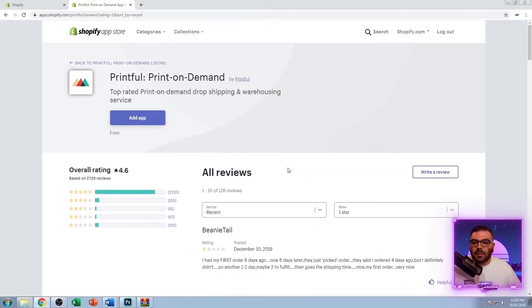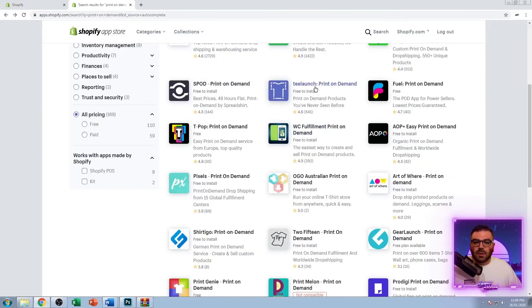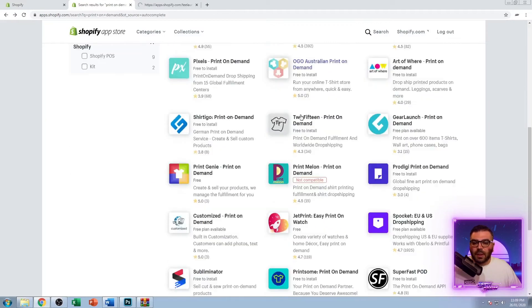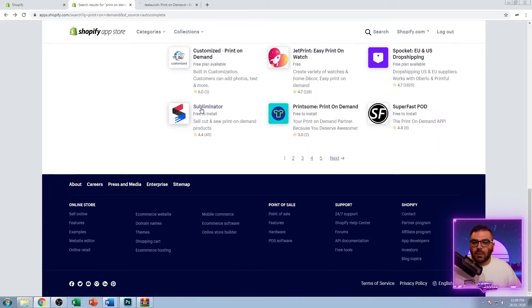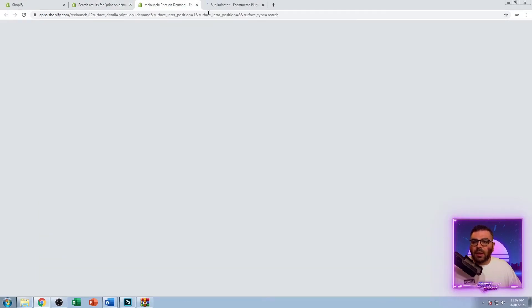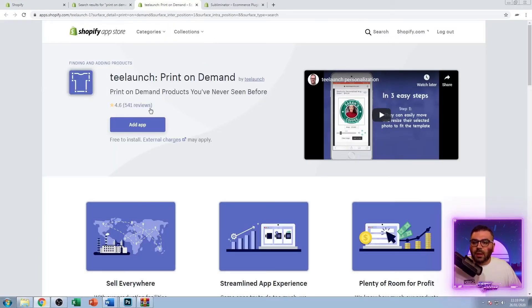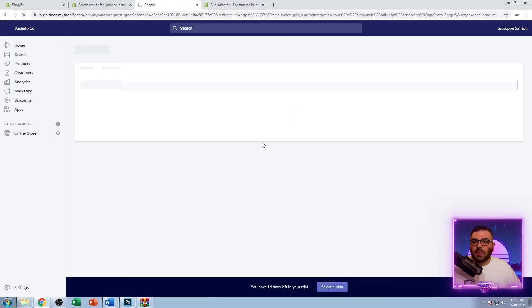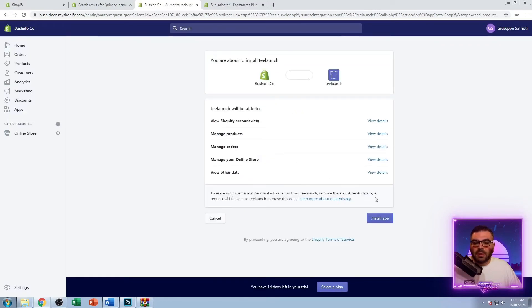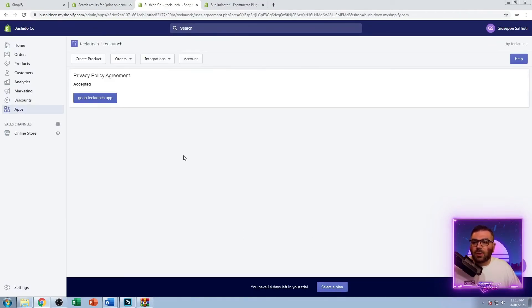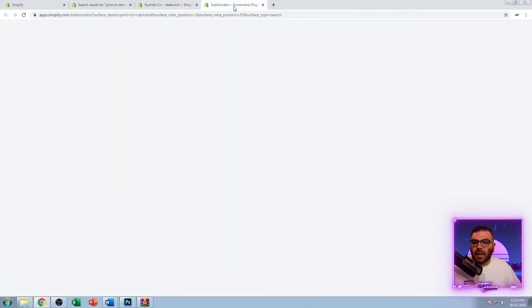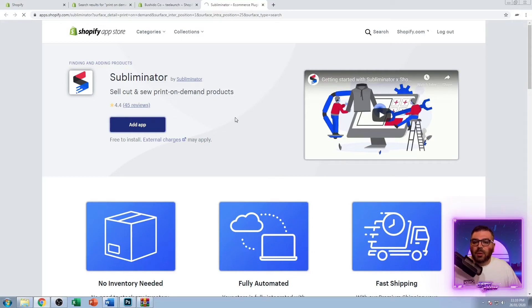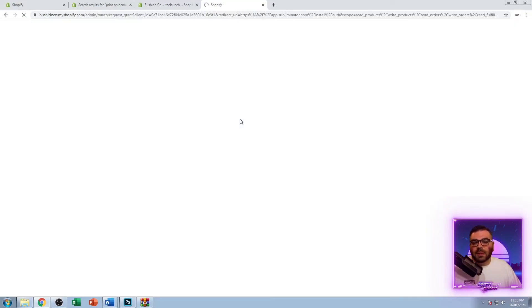You want to go ahead, install whatever app that you're going to be using or whichever apps that you're going to be using and get that onto your store. To start with, I'm going to install T-Launch and I'm also going to install Subliminator. Between these two companies, I'll be able to pretty much have every product that I need on my store. T-Launch is great if you want to do personalization because they offer a lot of personalization options directly within the app that actually plug into your website.